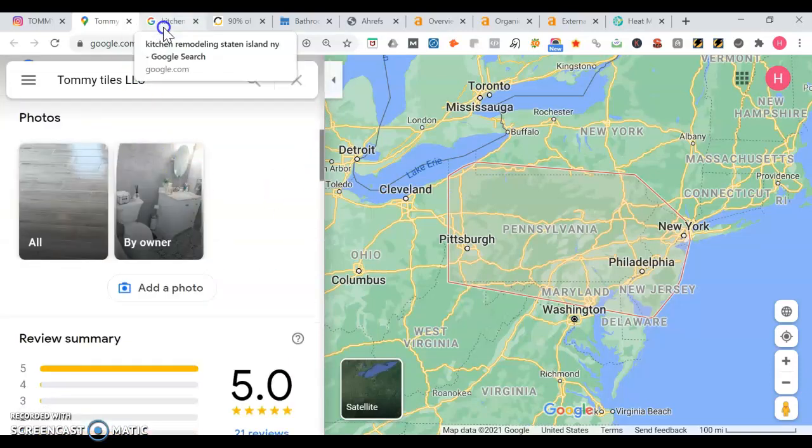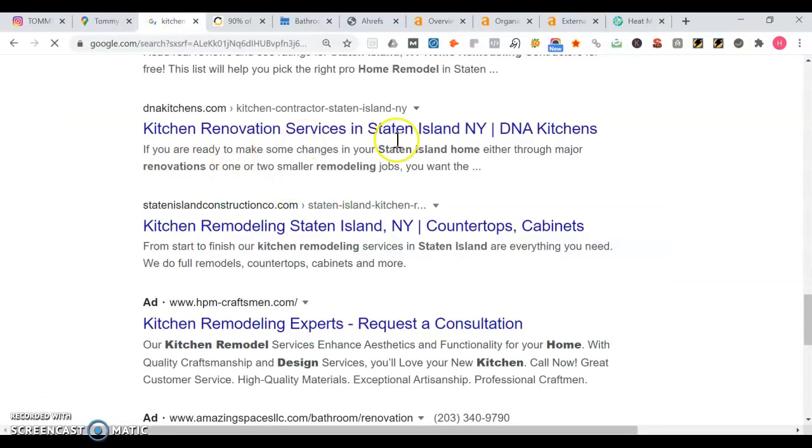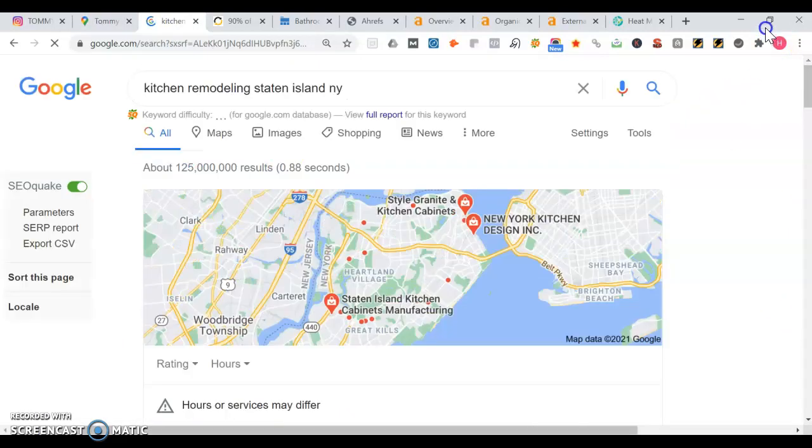Going into your Google map listing for TommyTilesLLC, you've got 21 reviews at 5 star reviews which is awesome. Going down here, there's definitely some more work we want to do. I'm going to cover that at the end though.